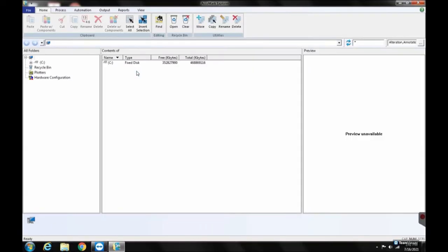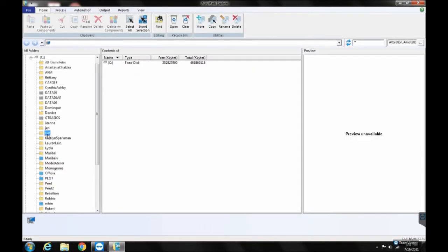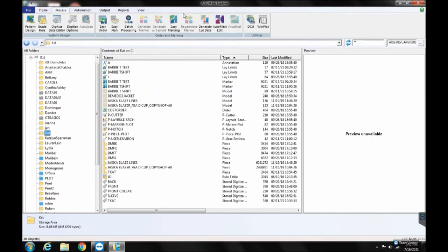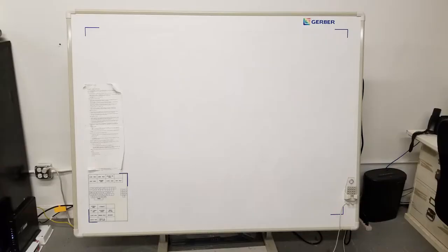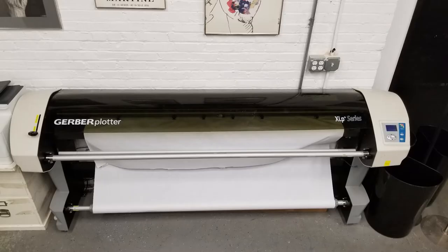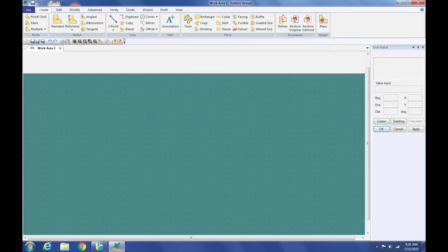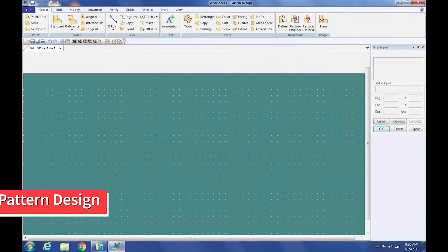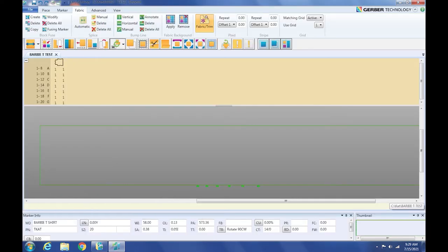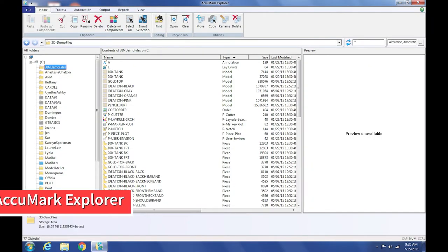The Gerber Acumark version 10 system is used to create digital patterns and markers. Our system consists of a digitizer, plotter, and three computer programs: Pattern Design, Easy Marking, and Acumark Explorer.